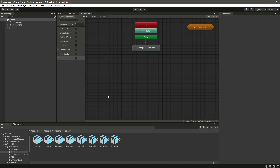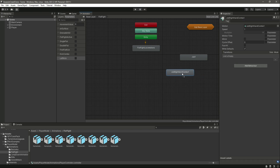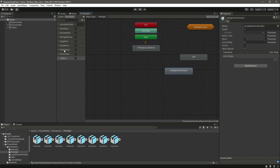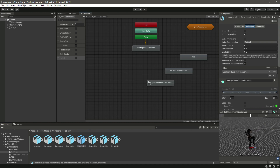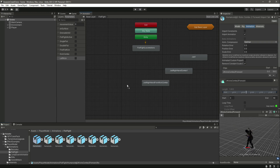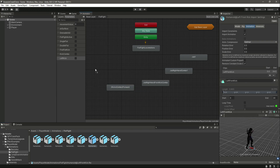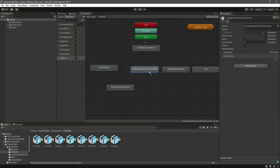Now let's add the animations one by one: drag and drop Jab One, then Double Fist, then First Fist Kick, then Kick Combo, then Left Kick. You can arrange them in a line if you want.